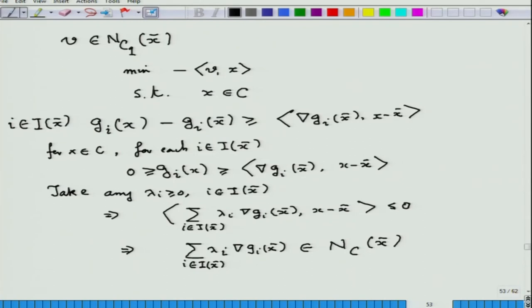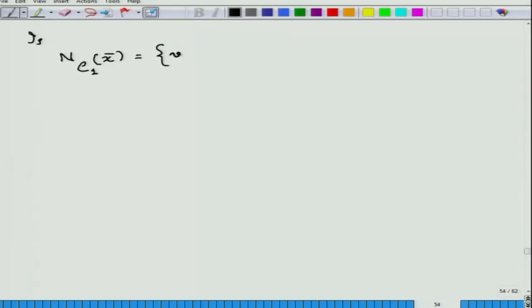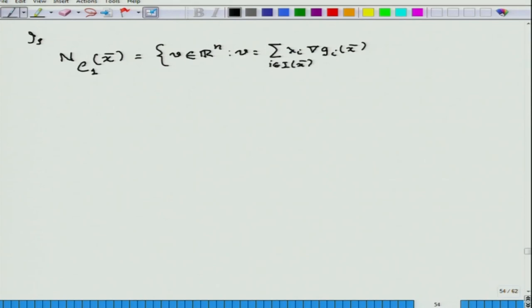The question that arises is: for this particular formation of C1 — the set of all x such that g_i(x) ≤ 0 — does every element v of the normal cone have this form? That is, is the set of all v in ℝⁿ expressed as a non-negative combination of gradients the actual full normal cone? We know this set is a subset, but is the opposite true?